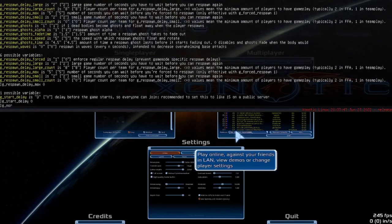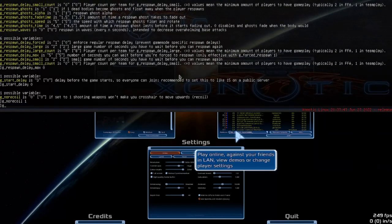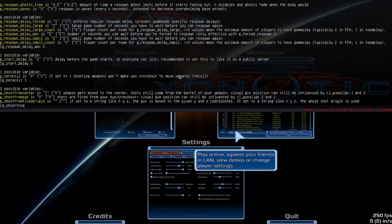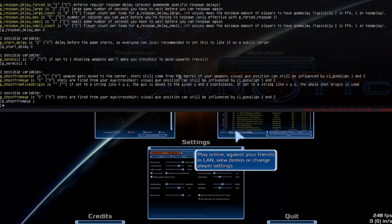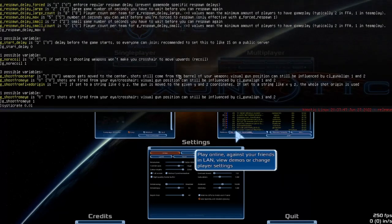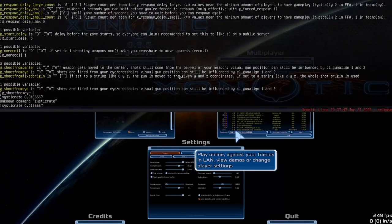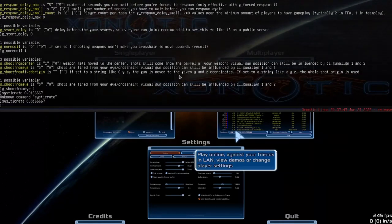Also g_norecoil 1, g_shootfromeye 1, and sys_ticrate 0.0167. That'll all be copy-pasteable. That's the basics for the absolute minimum setting up a map.